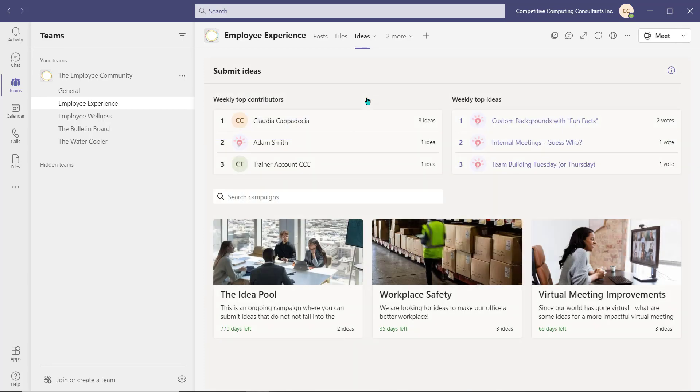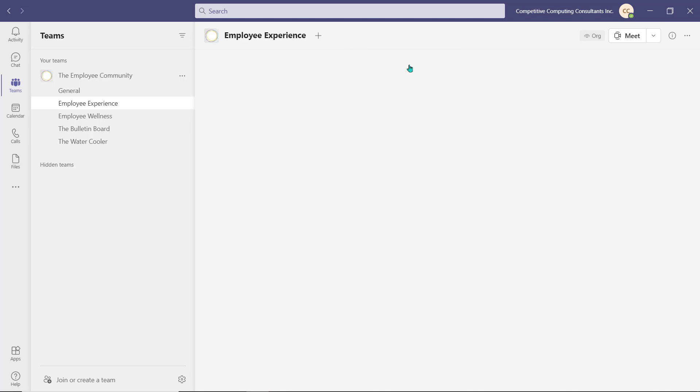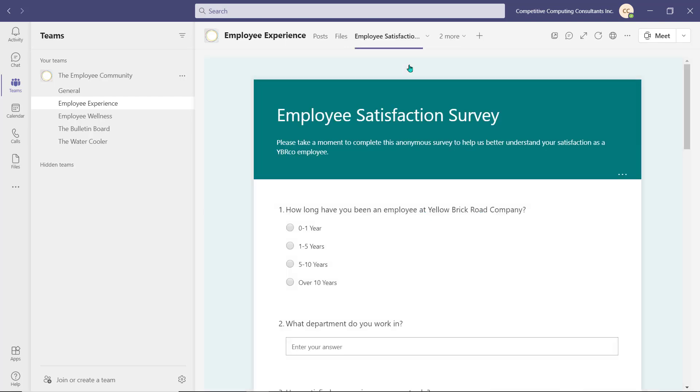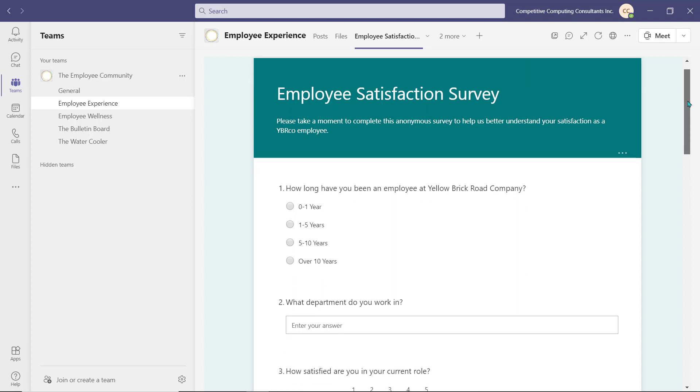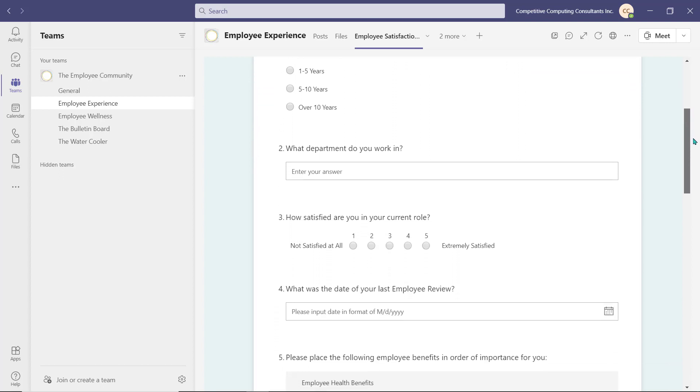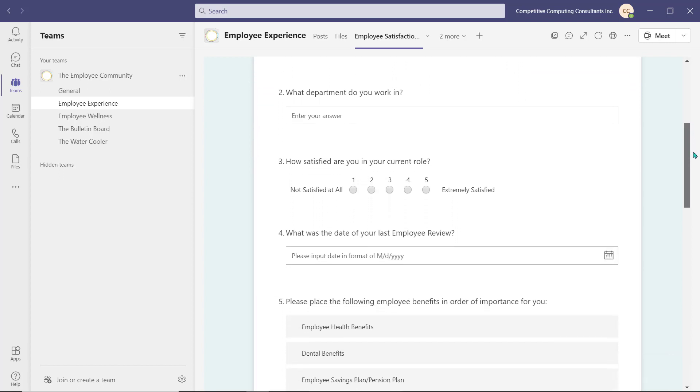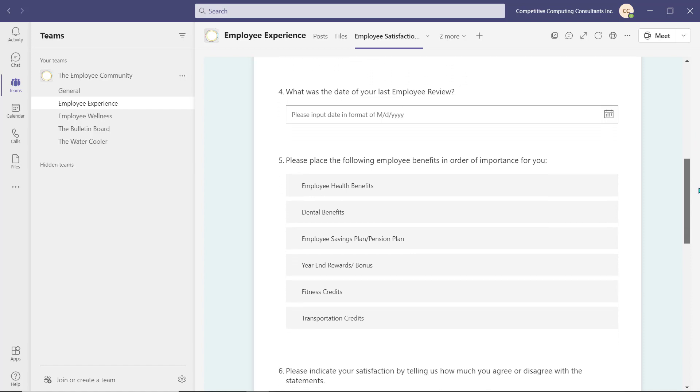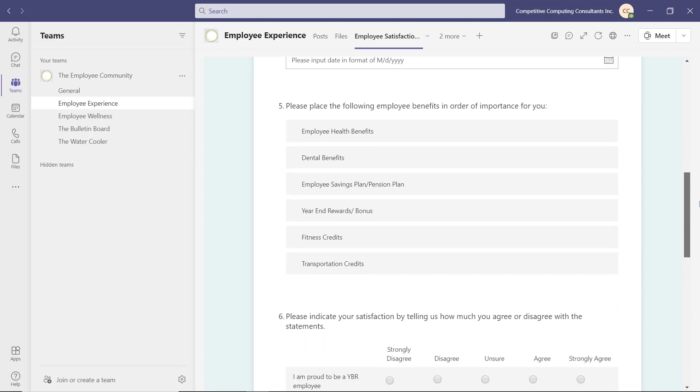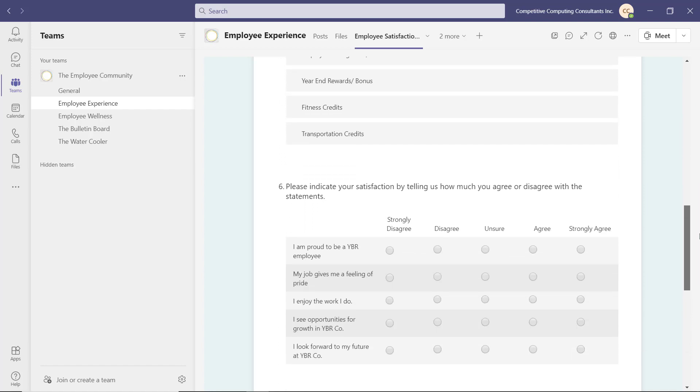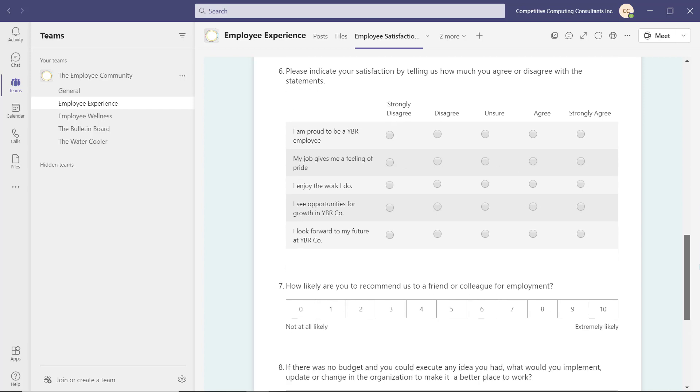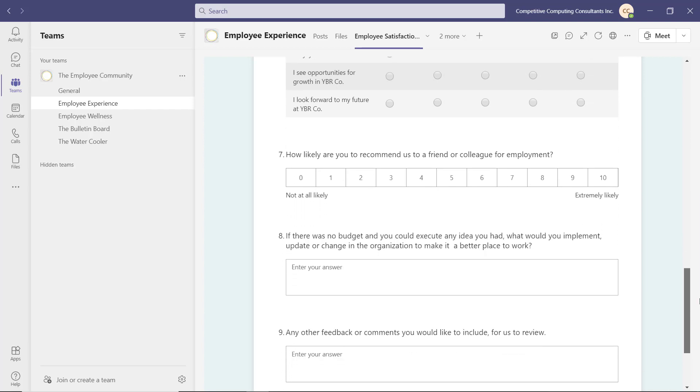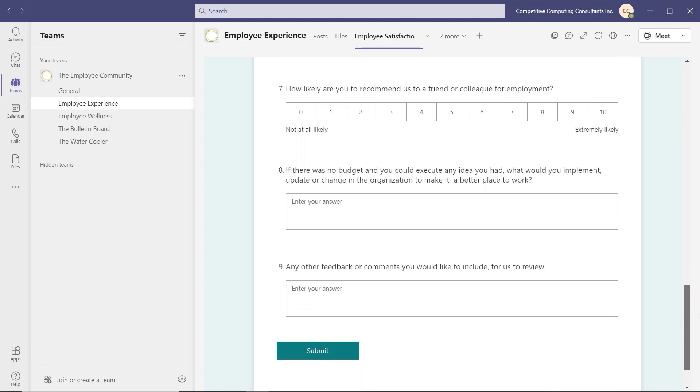Employees can also take an anonymous employee satisfaction survey that we created using Microsoft Forms and inserted into the channel as a tab. This helps to give the organization some insight into the employee experience. We've managed the settings of this form so an employee can take this survey as many times as they need and as often as they see fit. There is a section at the bottom of the form where they can submit ideas as well, but this time they will be doing so anonymously.